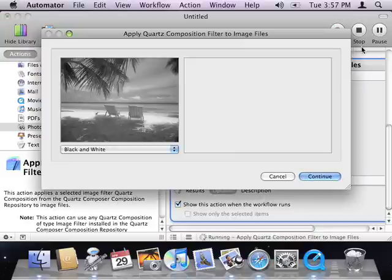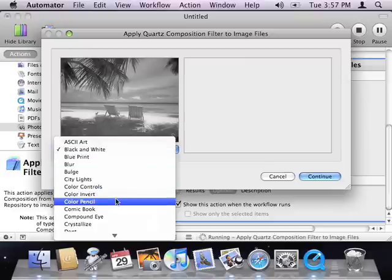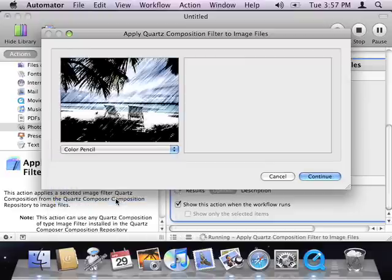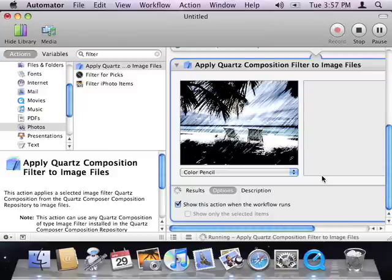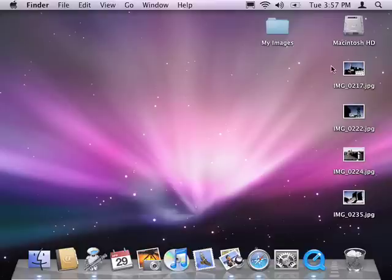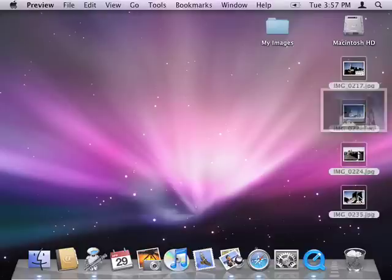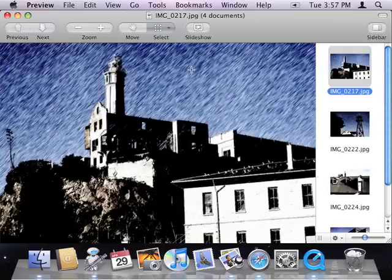Now if I run my workflow, Automator shows me the action, and I can choose a different filter. I'll choose Color Pencil. And if I look at my images, the new filter's been applied.